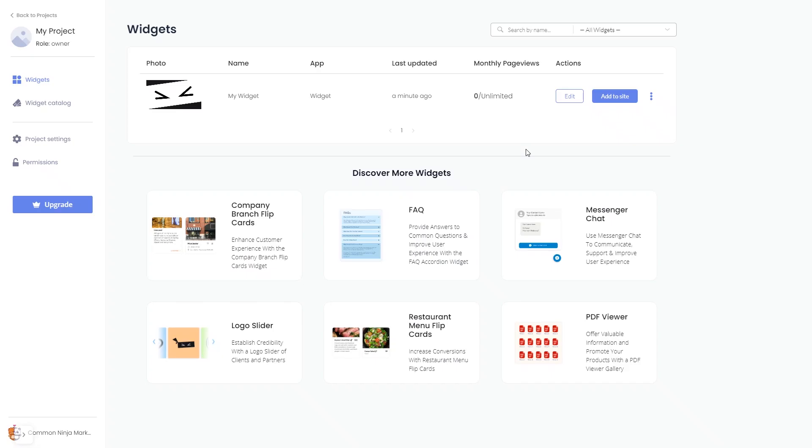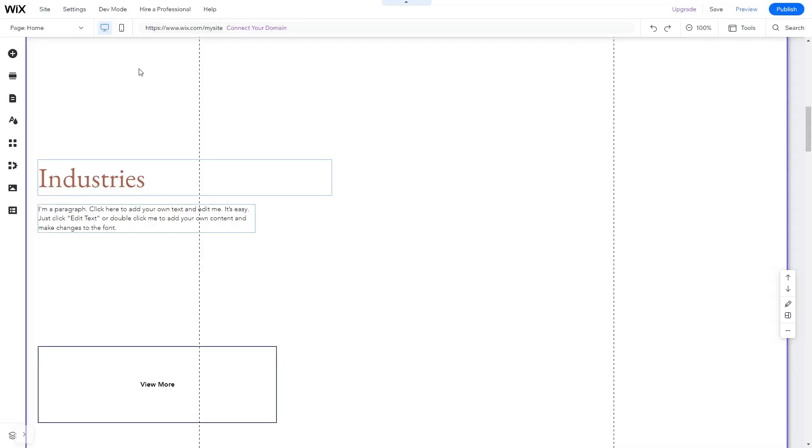Remember, you can always return to the widget and keep editing it. Now let's head to the Wix website editor.